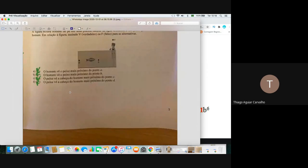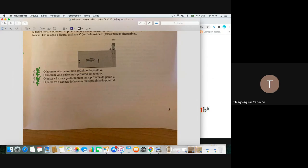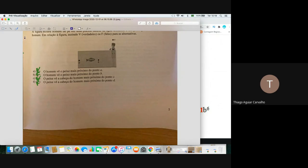Permutação é a situação na qual o número de objetos é igual ao número de posições. Por exemplo, se tenho 10 alunos e 10 cadeiras, basta fazer uma permutação. Permutação é simplesmente N fatorial.